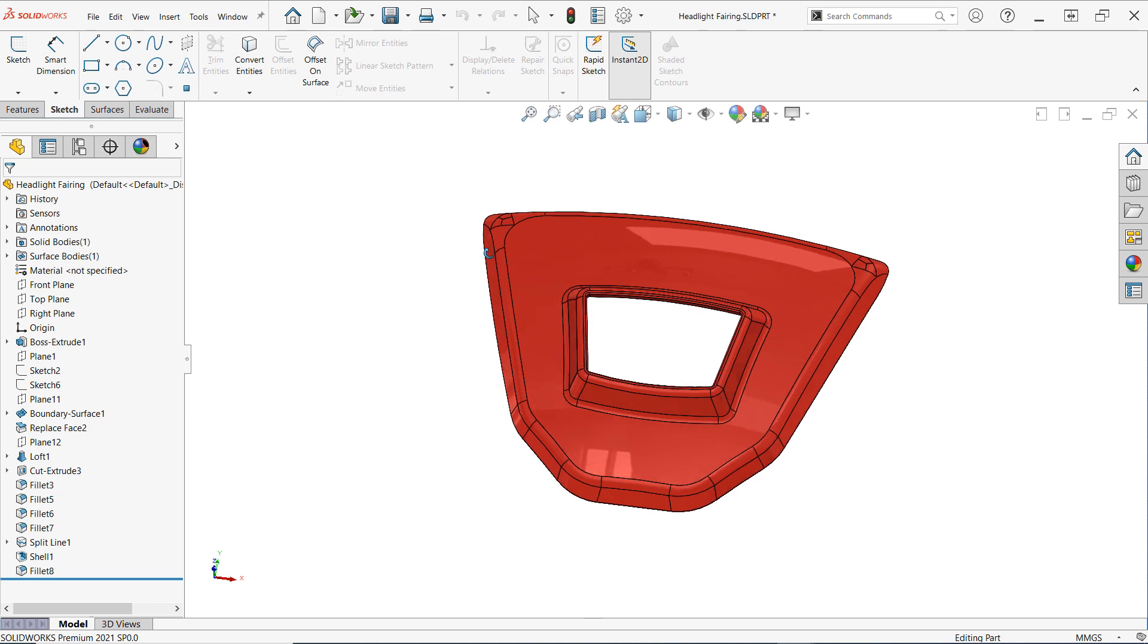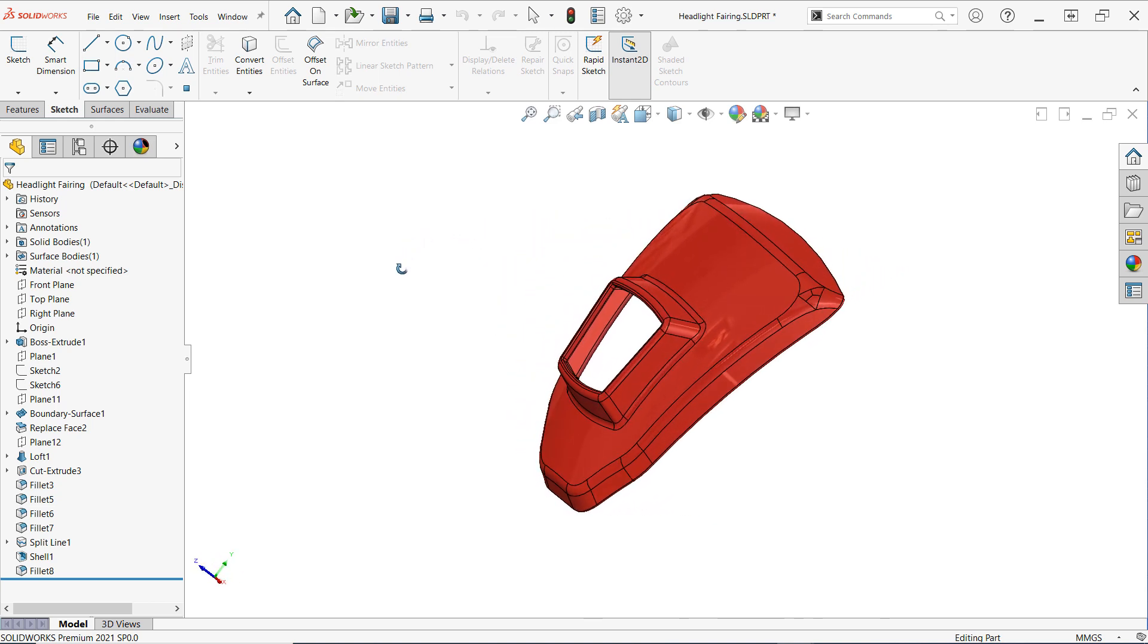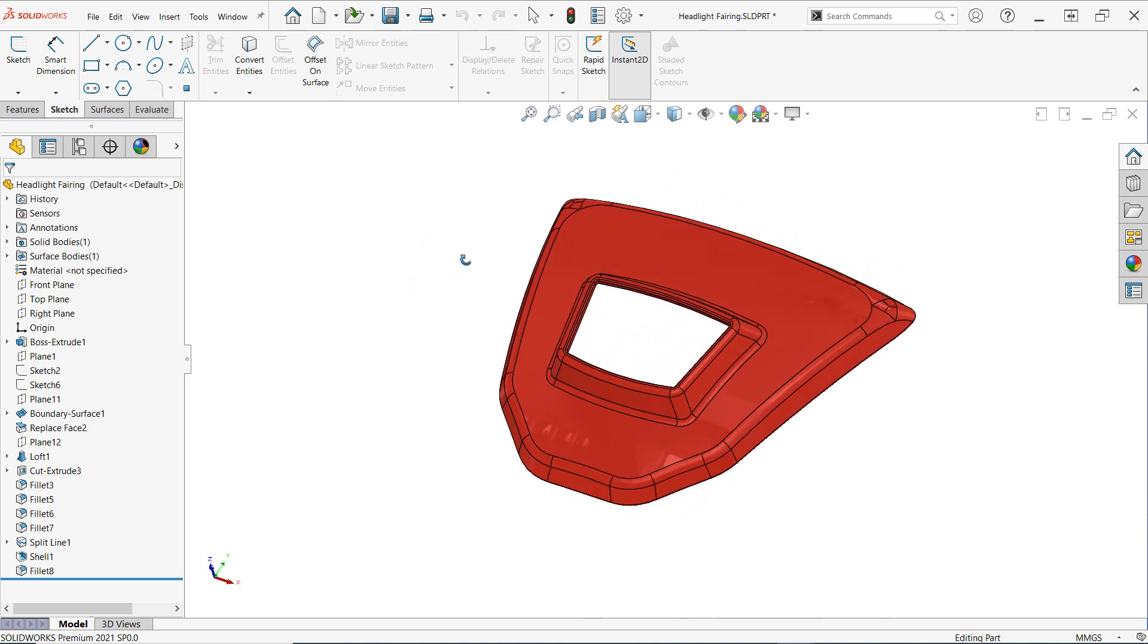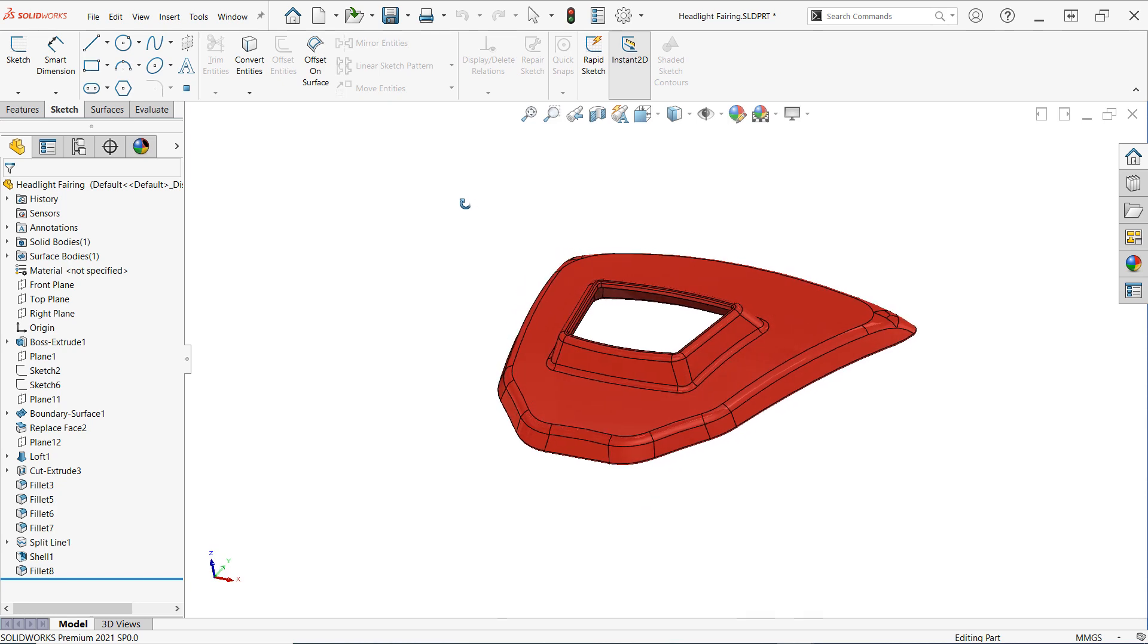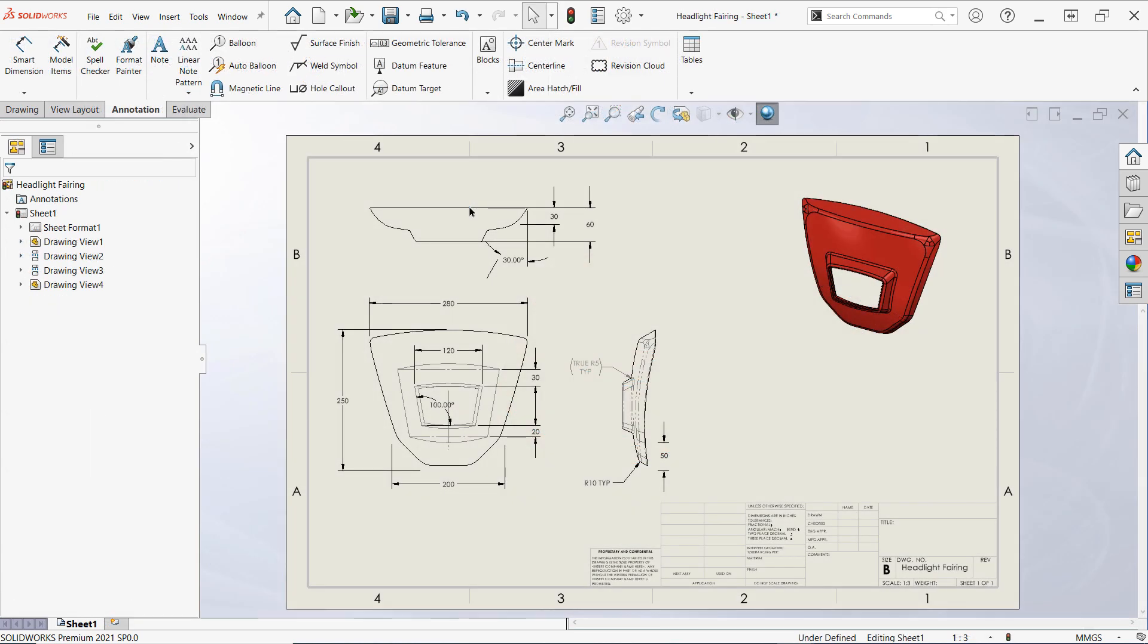Before I make any changes, I'll establish a revision table in the drawing and record the current version as revision A. Then we'll make the changes and log revision B in the table and apply some revision symbols to help our viewers understand where the changes were made.